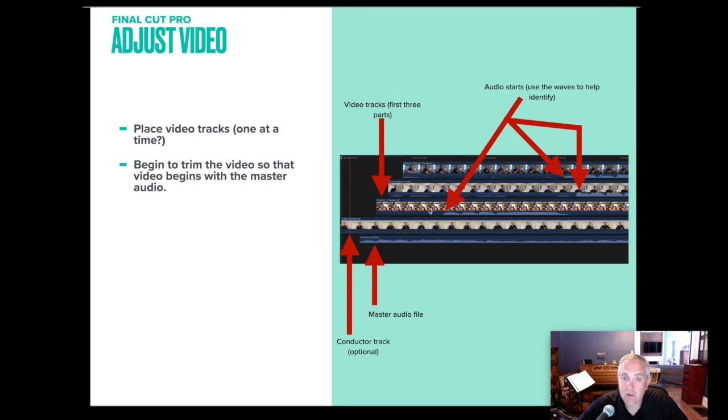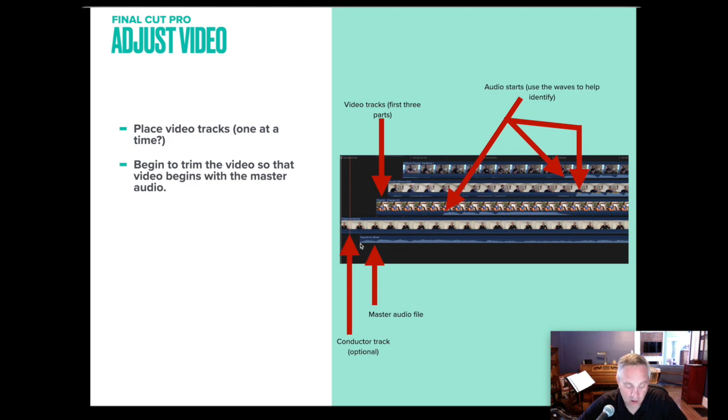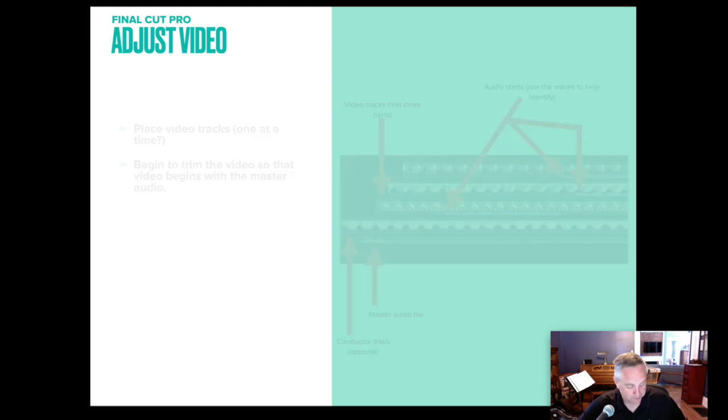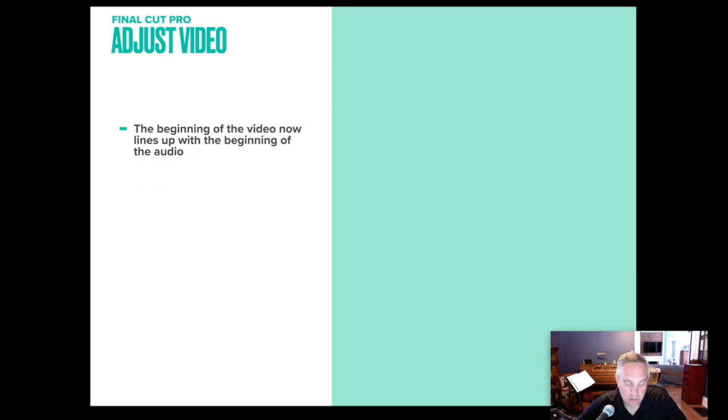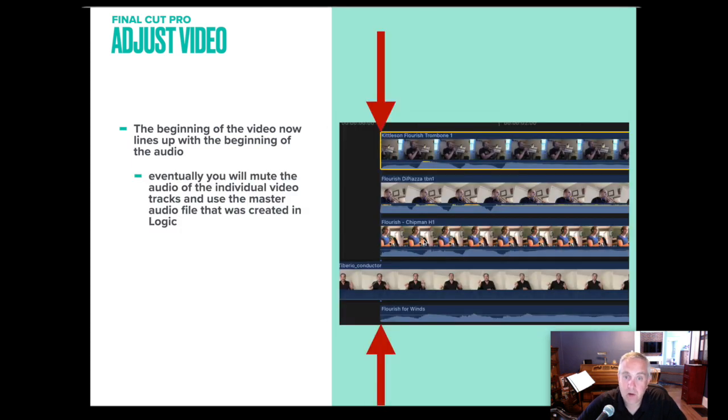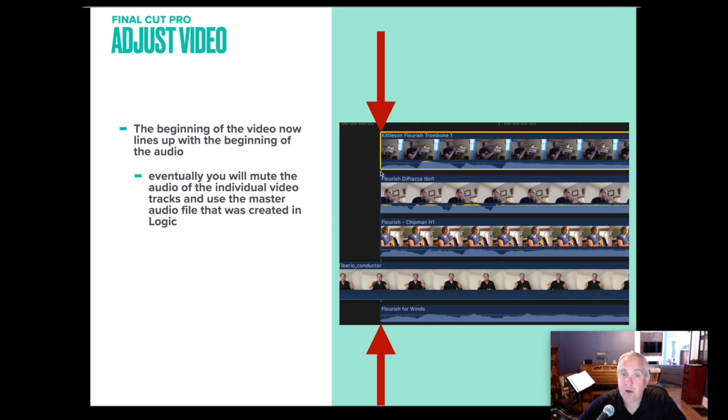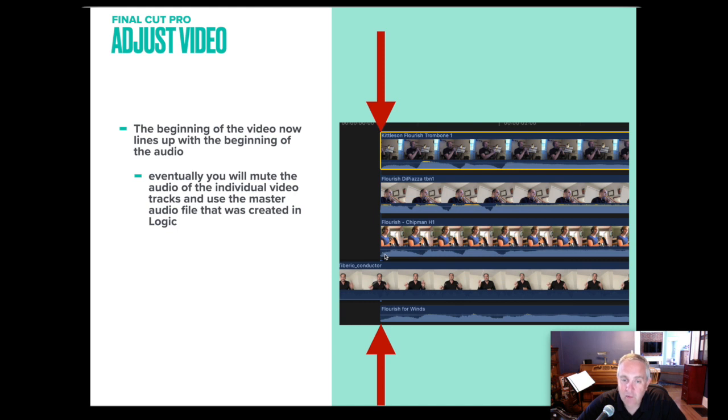So you can see with our French horn that this is the amount of space before she started playing. So this was the lead in. Our trombone player had a lot more lead in. And then our other trombone player had a lot of lead in, but not as much as the track below. All of these lead ins need to be removed so that the wave from this audio, this audio, and this audio line up and lip sync back to our master audio file. So we begin to trim the audio so that the video lines up.